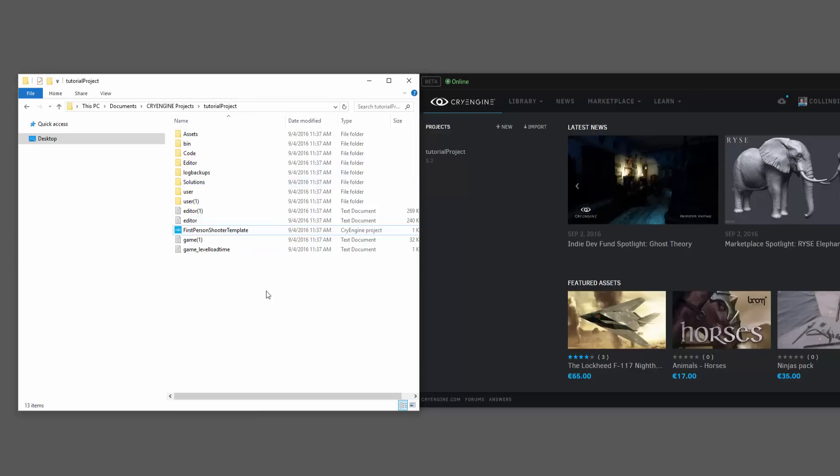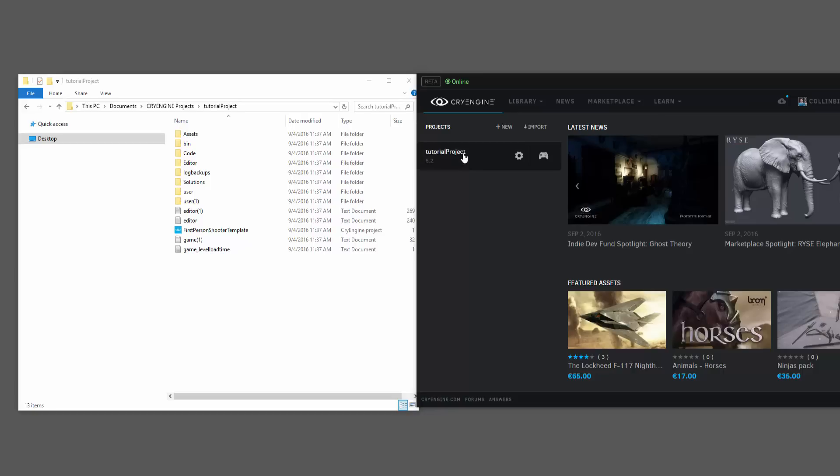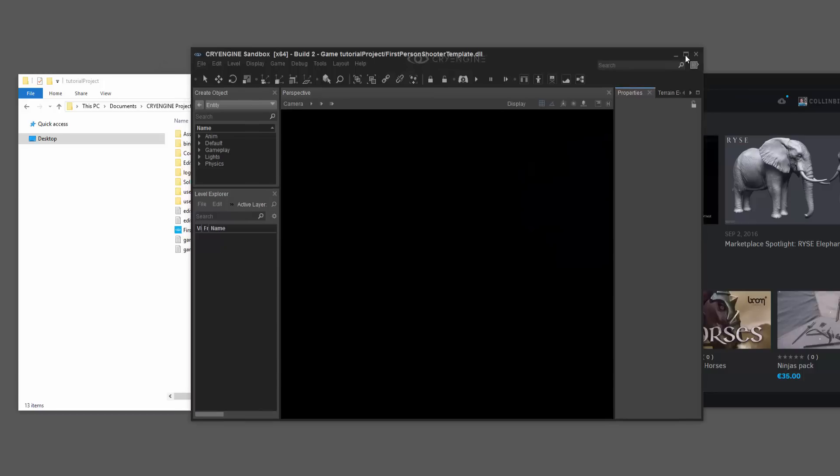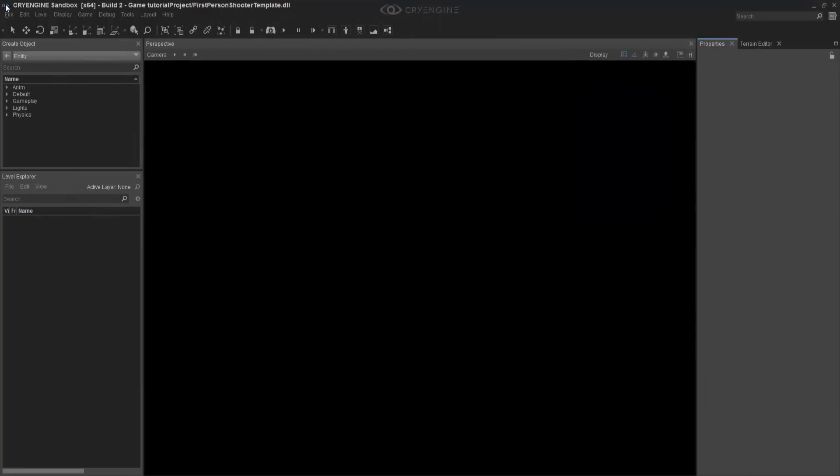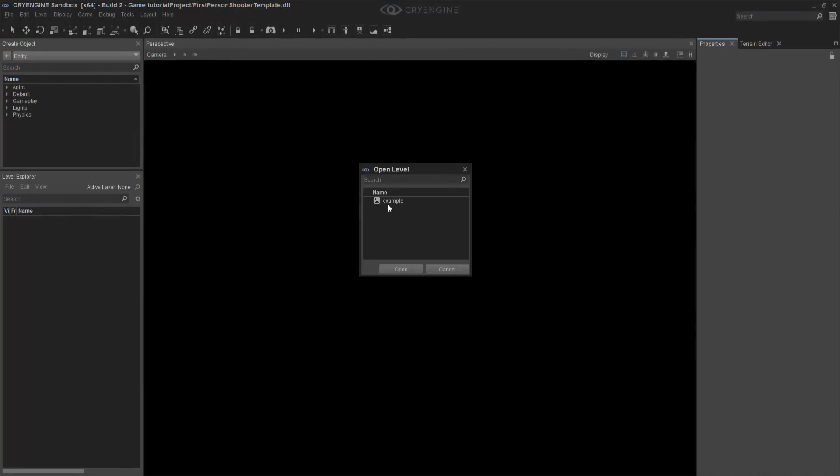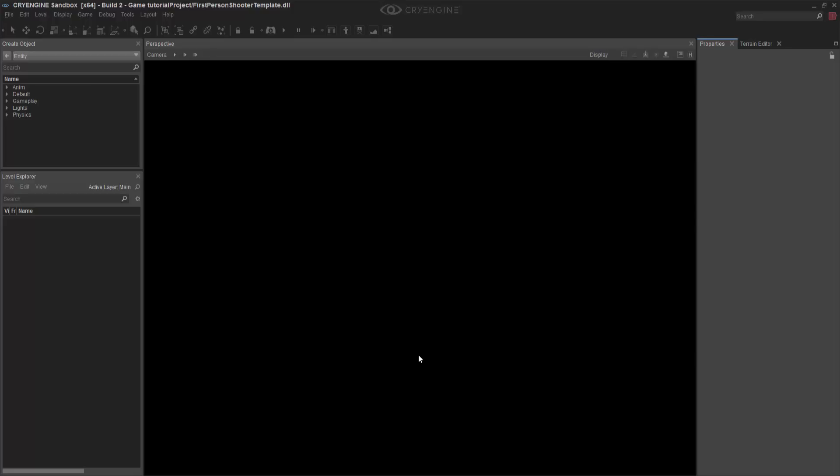And now we have our first person shooter template. Now we can launch it here or we can launch it here. I'm going to go ahead and just click this and launch it in the editor here. So I'm going to bring up the editor. We'll go ahead and load the example.